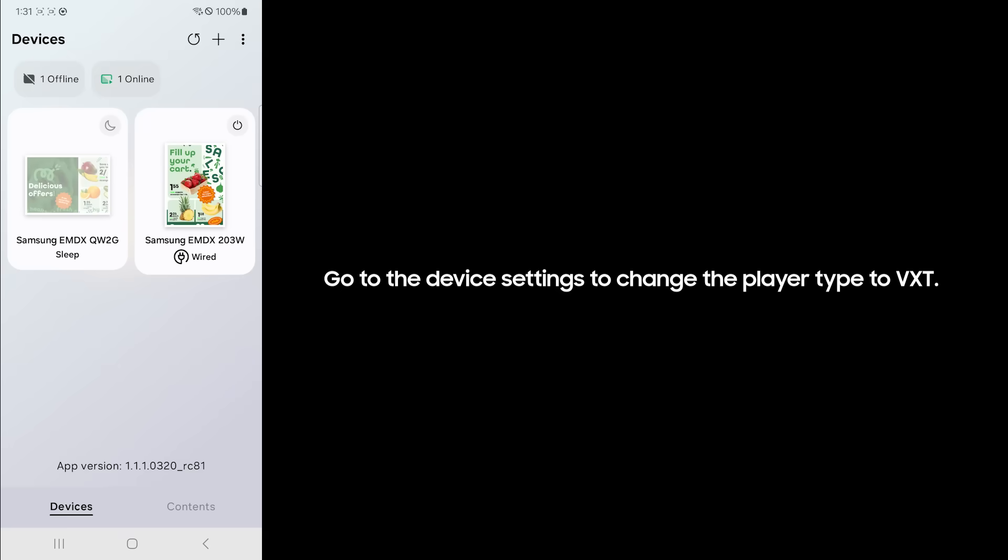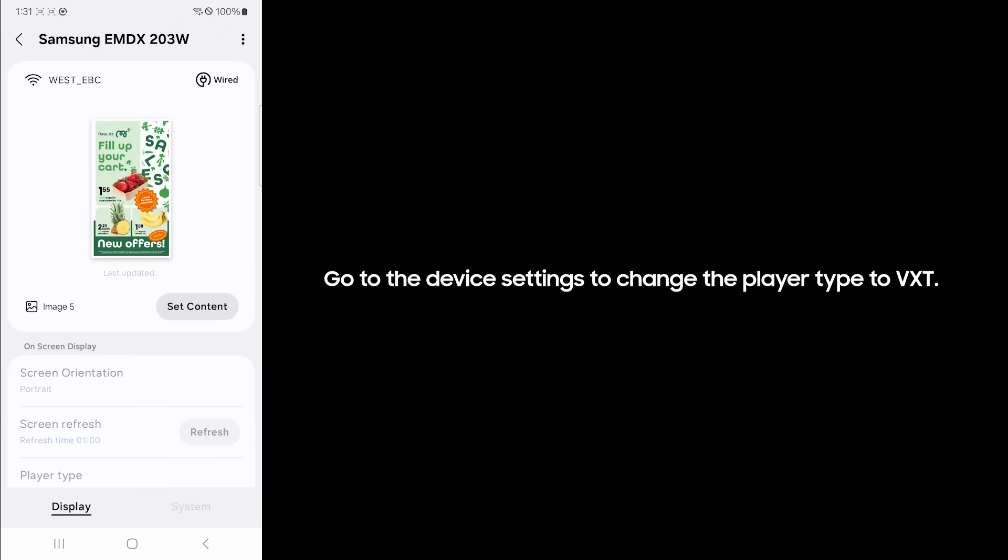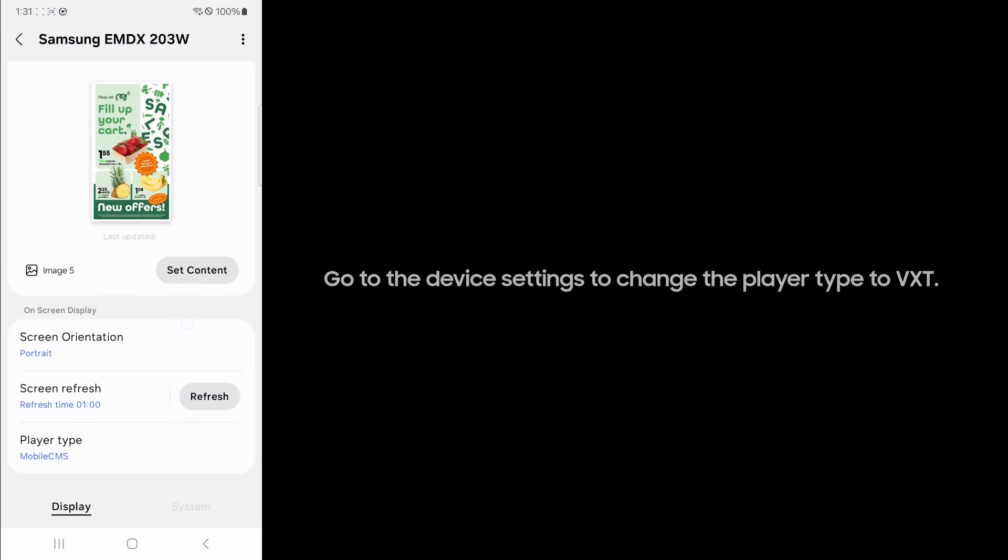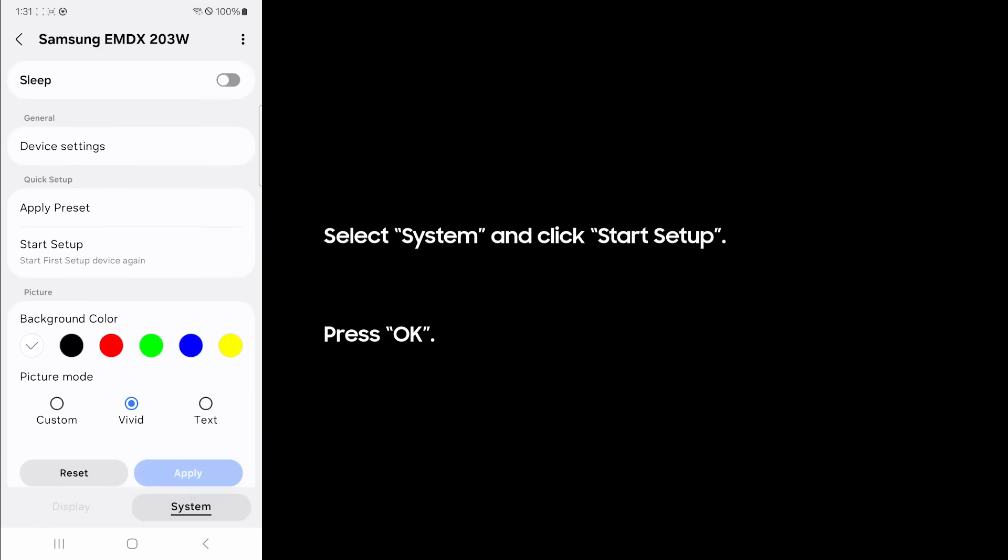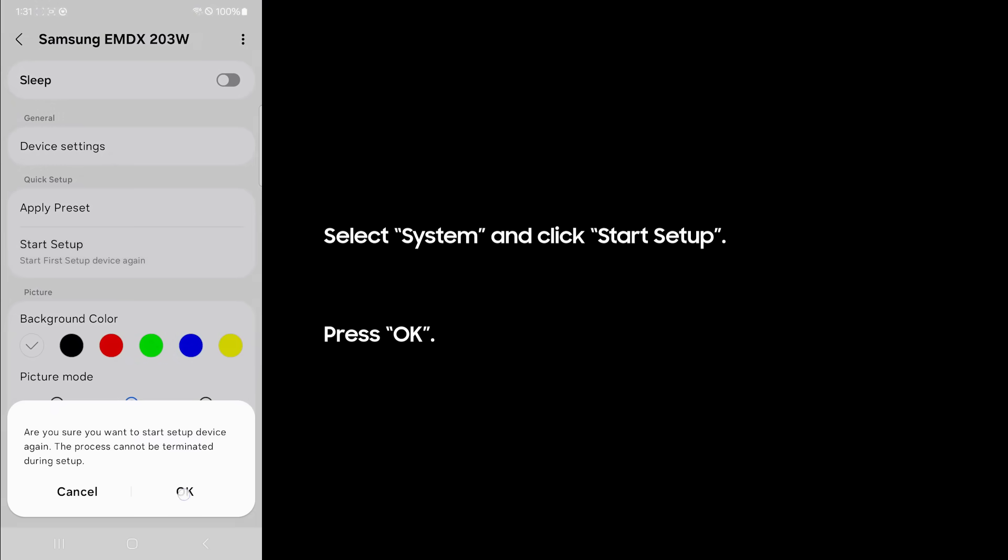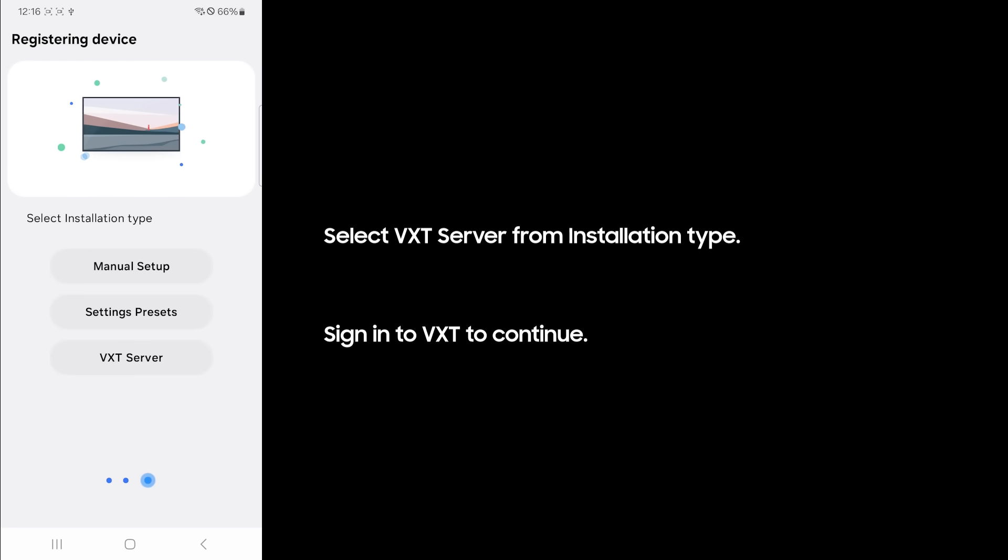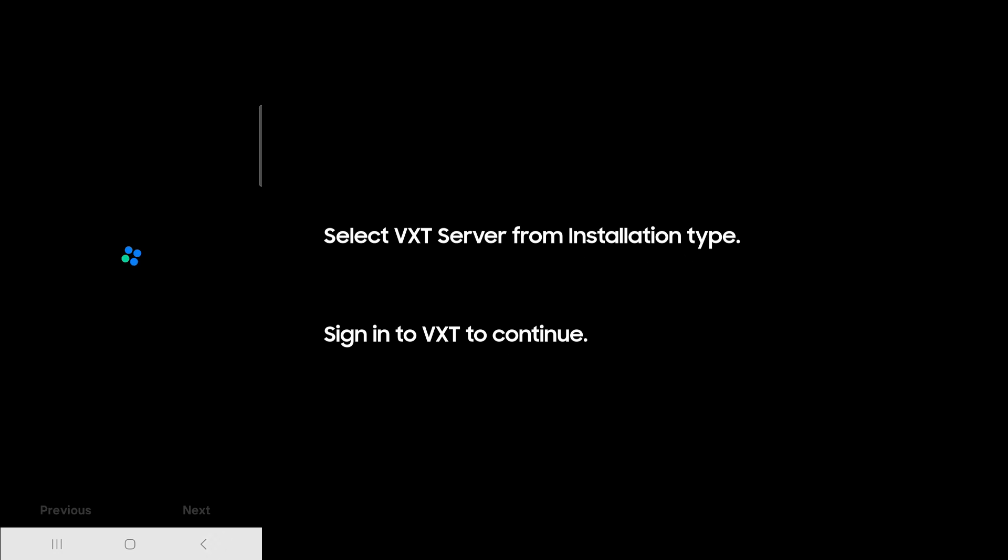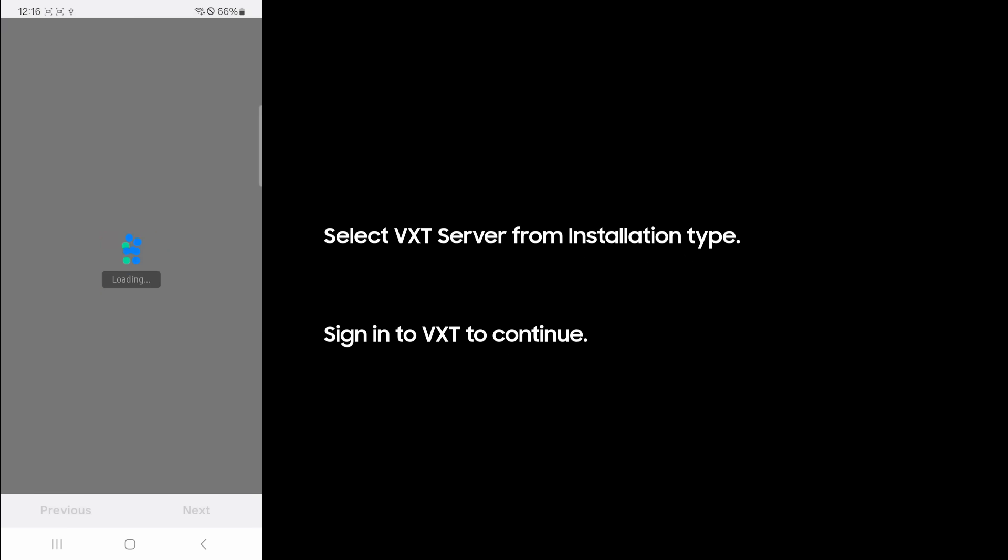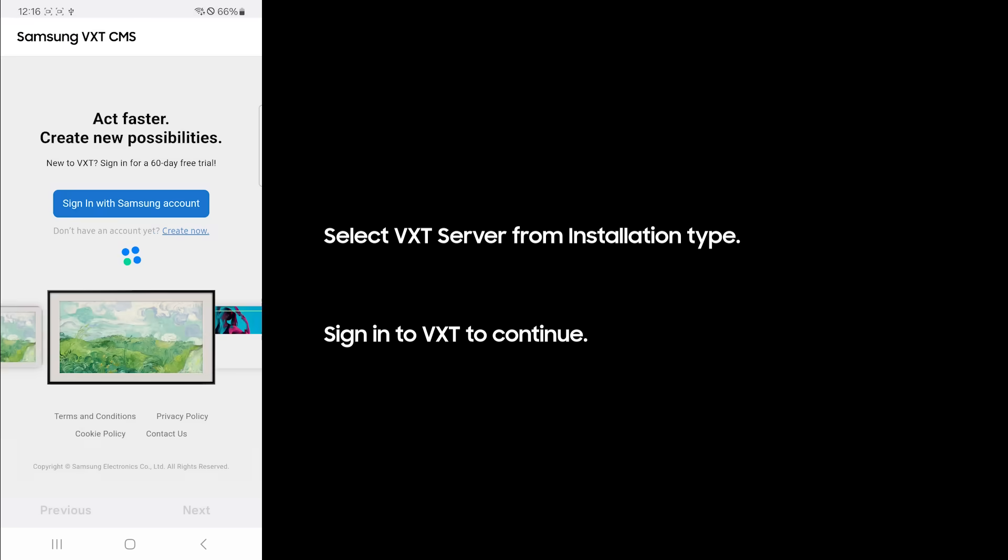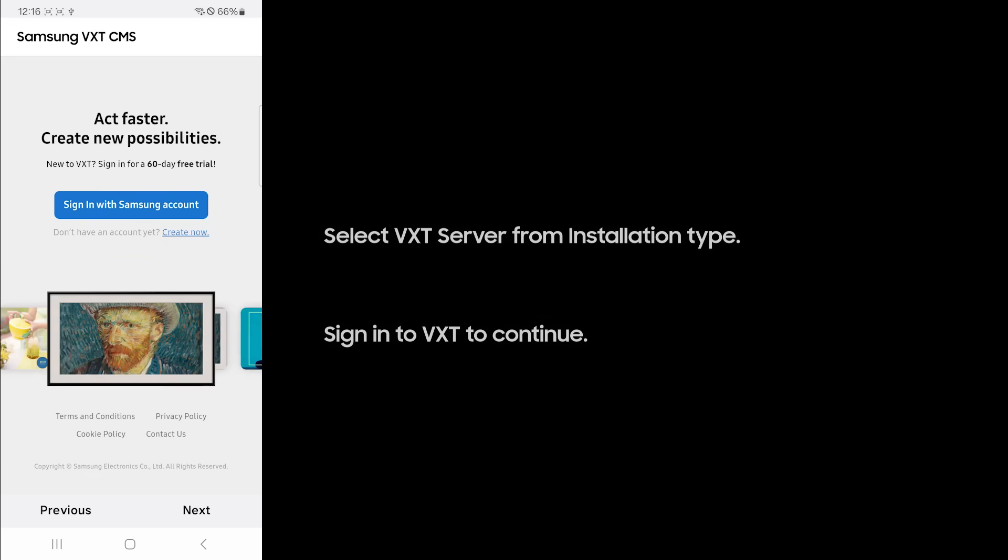Go to the device settings to change the player type to VXT. Select system and click start setup. Press OK. Select VXT server from installation type. Sign in to VXT to continue.